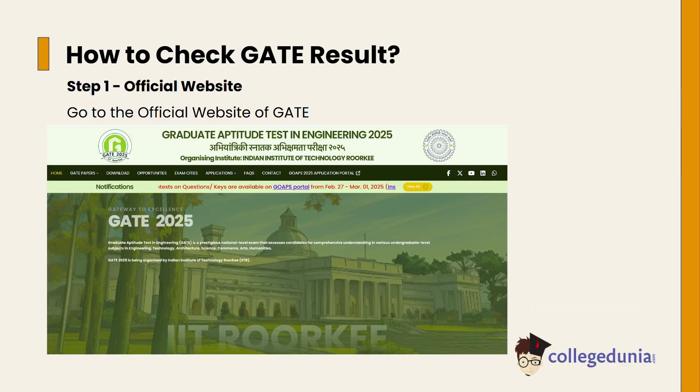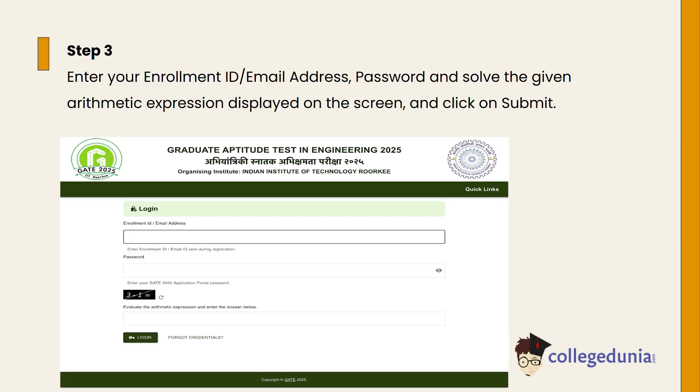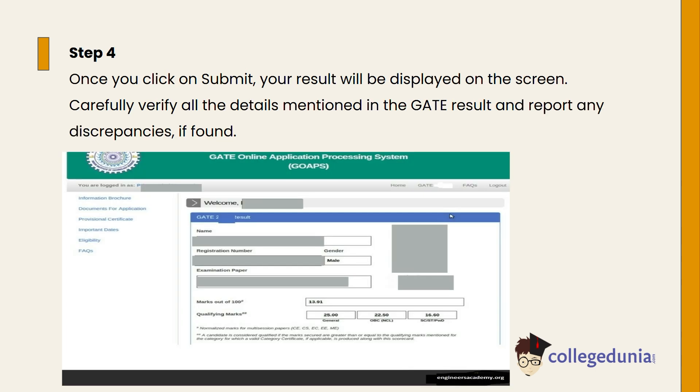To check your GATE result: Step 1, go to the official website of GATE. Step 2, click on the login option on the website. Step 3, enter your enrollment ID, email address, and password, then solve the given arithmetic expression displayed on the screen and click on Submit.